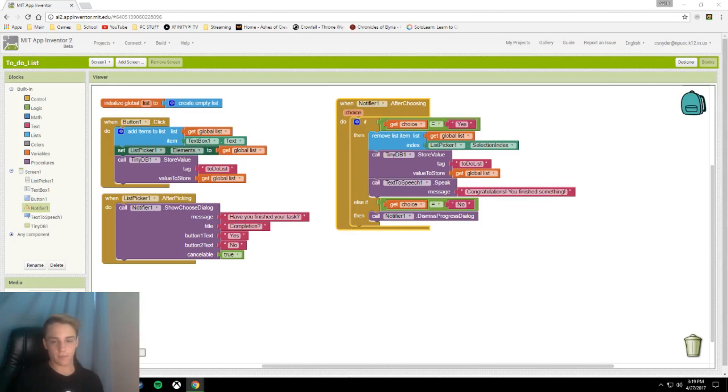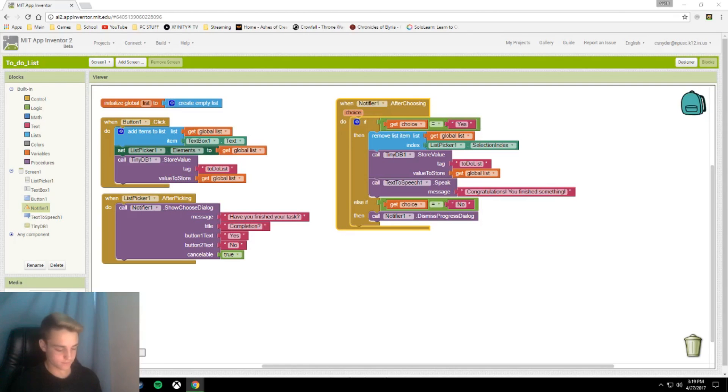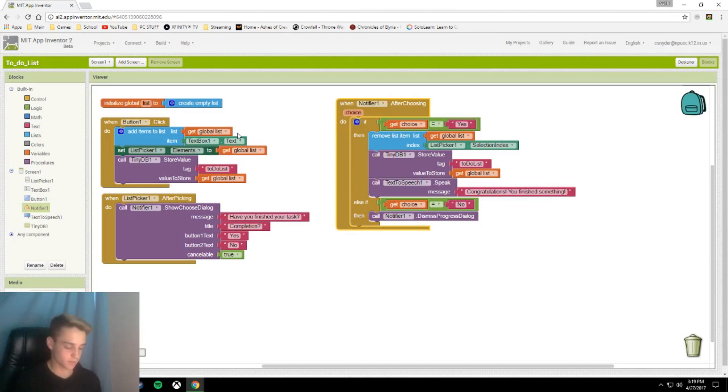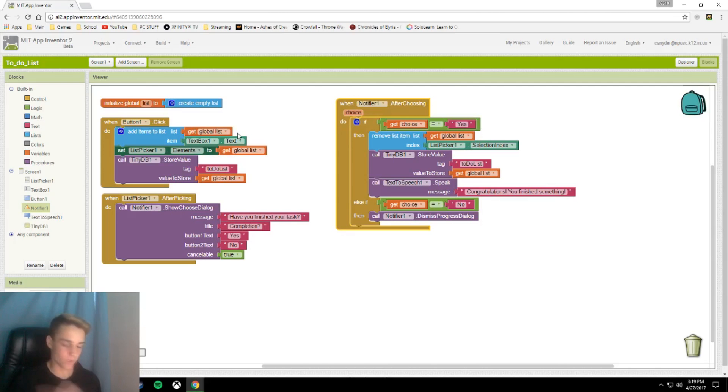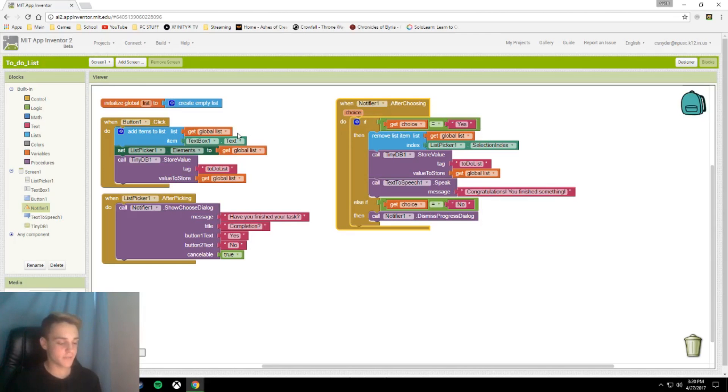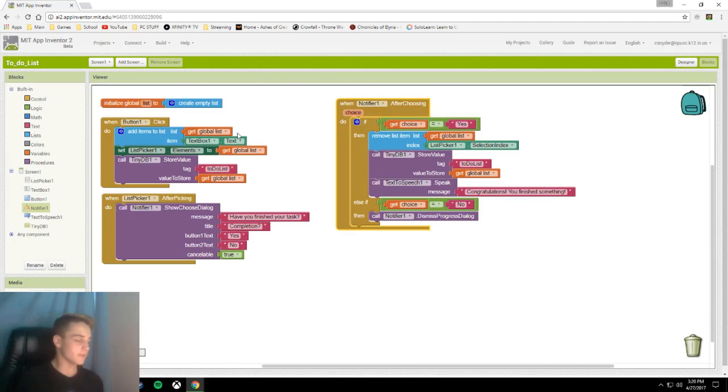And that is all for this app. Now how it should work, you type your job that you want to get done into the text box, you hit the save button. And then when you want to view it you hit your to-do list. And then you just select that, it should sound something like this. Congratulations, you finished something. And that's all for this one.